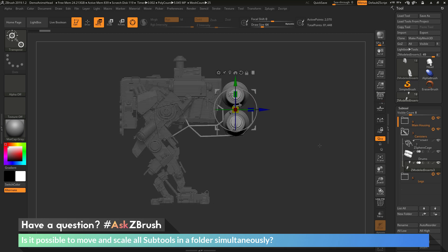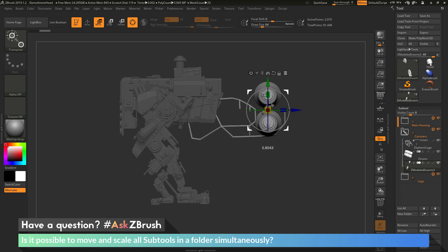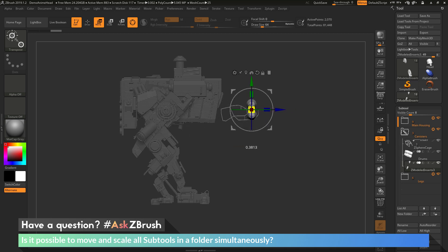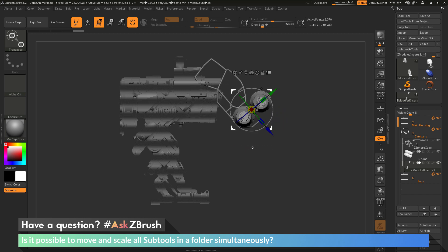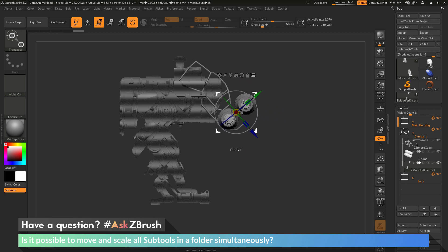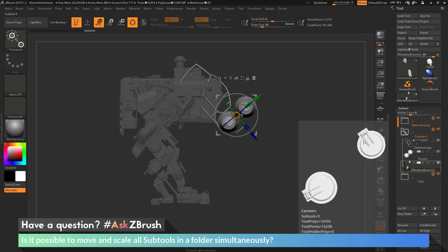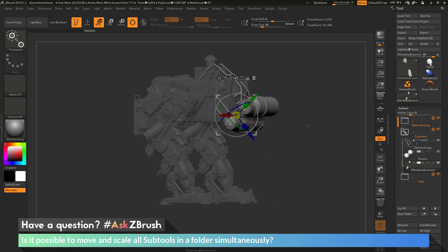Now with these parts selected, I can use any of the functionality on the Gizmo 3D to manipulate them. I can use the move option to move all those parts, the scale option to scale all those parts, and even the rotate option to rotate all those parts. With the transpose all selected subtools option enabled, it's allowing me to move multiple subtools at the same time.